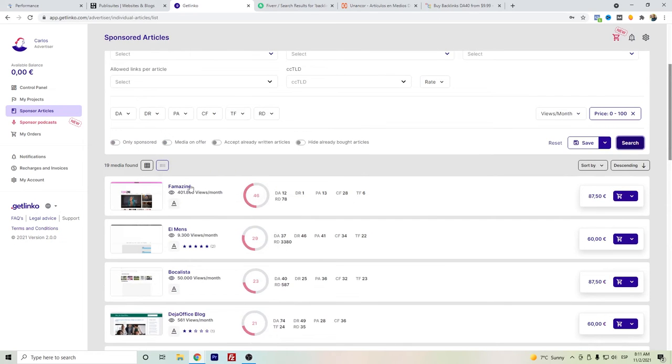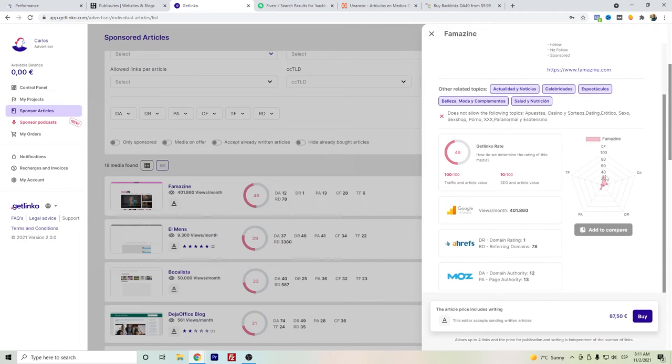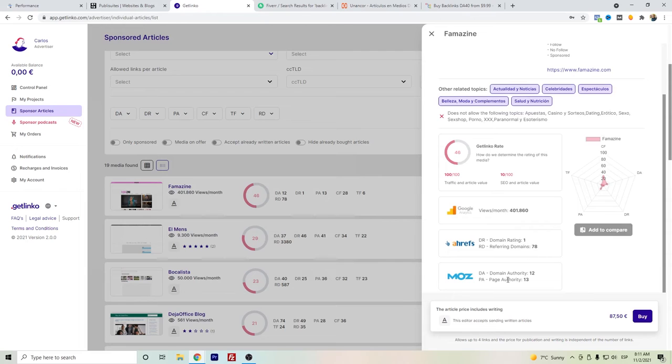You can see here again they have their own Getlinko rate to tell you which websites are good. Let's say this fam.com has a monthly traffic of 400,000 but a Domain Rating of 1 and Domain Authority of 12, so probably just because of the traffic.